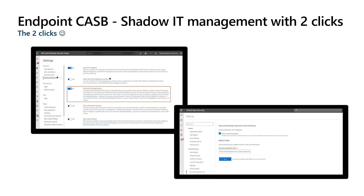All of these capabilities are just two clicks away. First, enable Microsoft Cloud App Security in Defender for Endpoint Settings. Then, enable Cloud App Security to send log signals back to Defender. Full cloud app risk-based access controls on the endpoint, powered by the cloud.